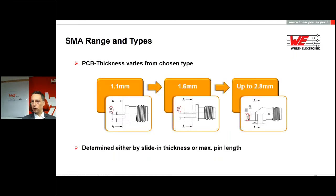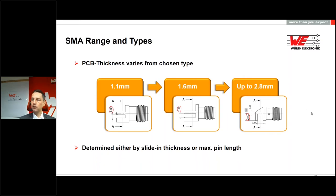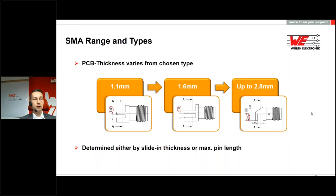For the end launch connector, we offer it for 1.1 and 1.6 millimeter PCBs, so you are limited to those defined PCB sizes as it must fit into the gap. If you need a thicker PCB, you can use an alternative type with hooks for grounding that accommodates up to 2.8 millimeters PCB thickness — useful for example when working with antenna feed lines on a thicker two-layer PCB. In general, SMA connectors are typical for antenna applications.